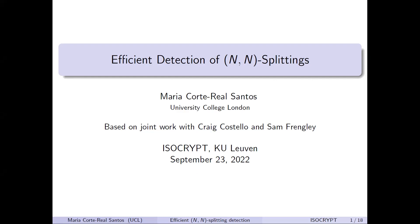We are going to listen to Maria, a PhD student at University College London. She's going to talk about the efficient detecting of NN splittings. Hi everyone, thank you for the introduction and thank you for having me.